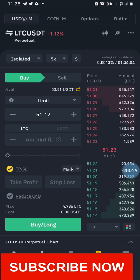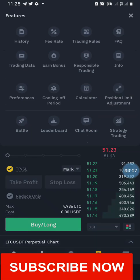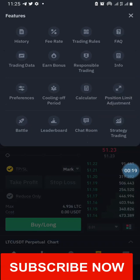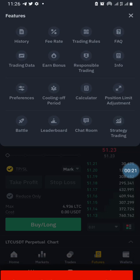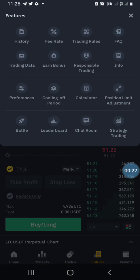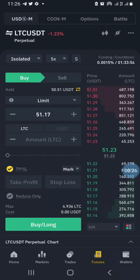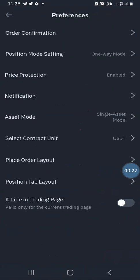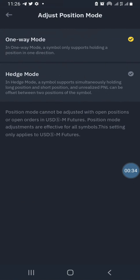Click on these three dots at the top right-hand corner of the screen. You are going to see a bunch of options. Click on Preferences, then go to Position Mode Settings and click on Position Mode Settings.